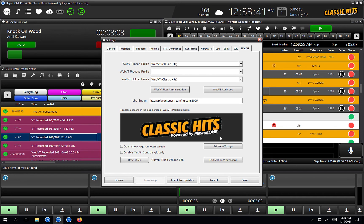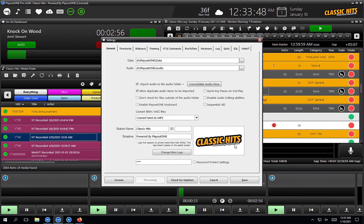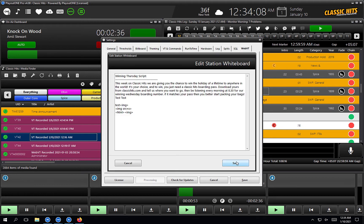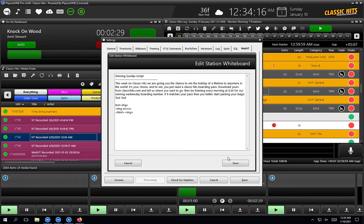Moving on, you've got the option to set the WebVT logo. By default, the WebVT logo is taken from the general tab. If you're in a multi-station environment, you may want to replace it with a corporate logo — this is where you can change that. You've also got options to not show the logo, disable on-air controls globally, and a button to edit the station whiteboard.